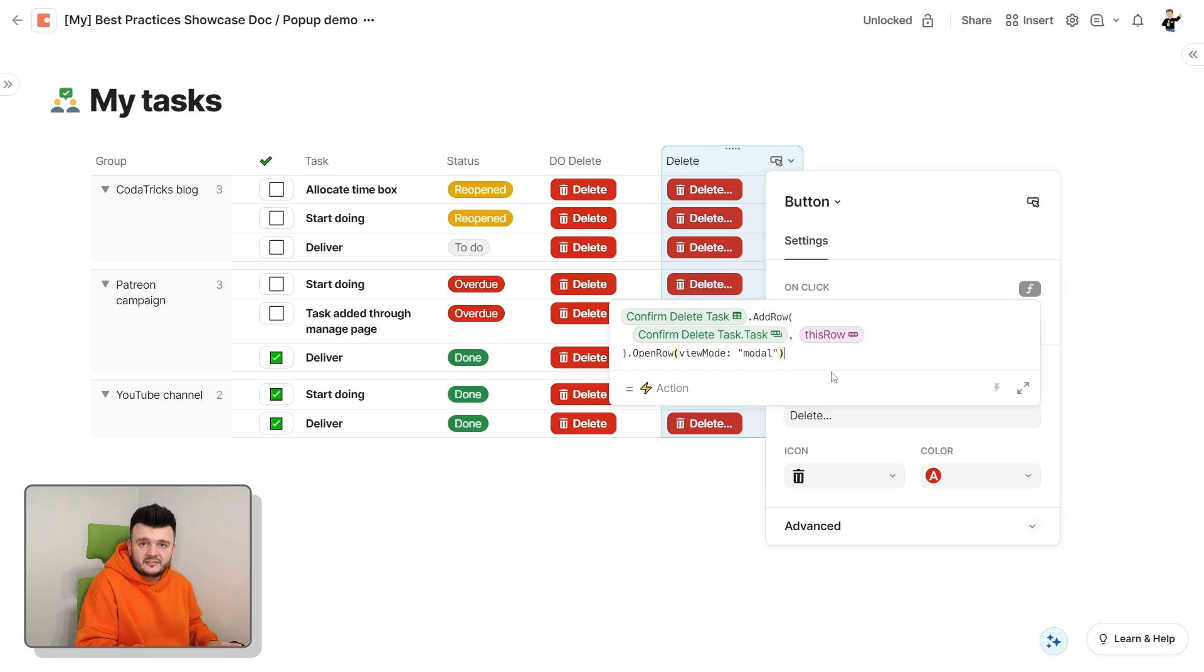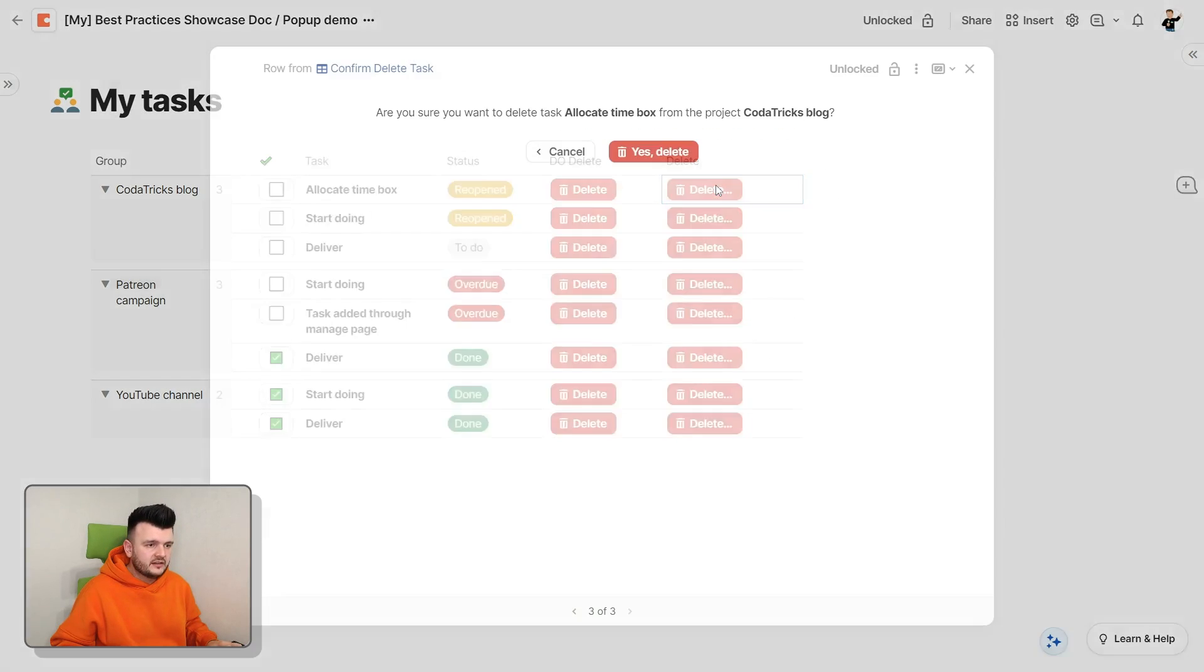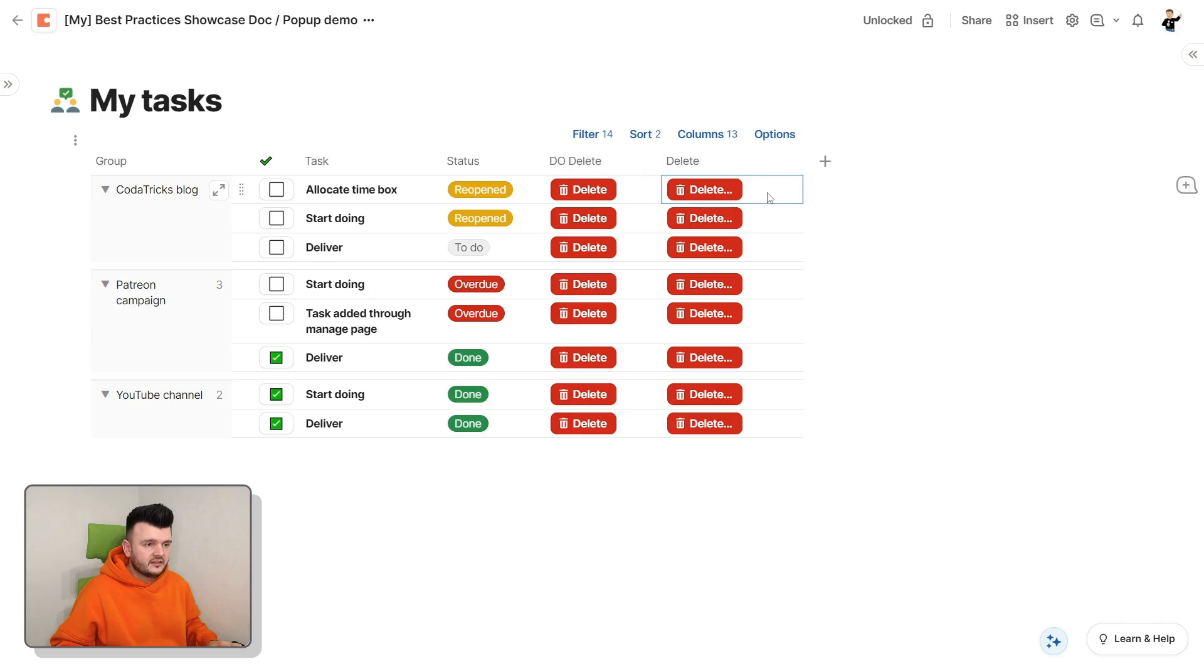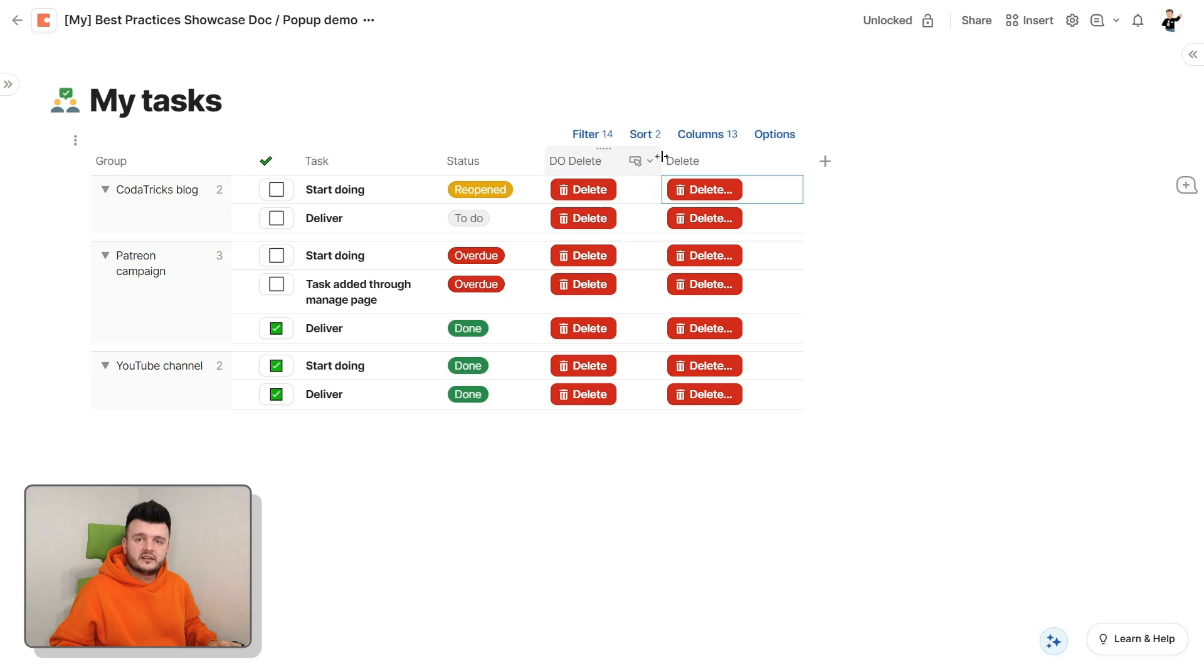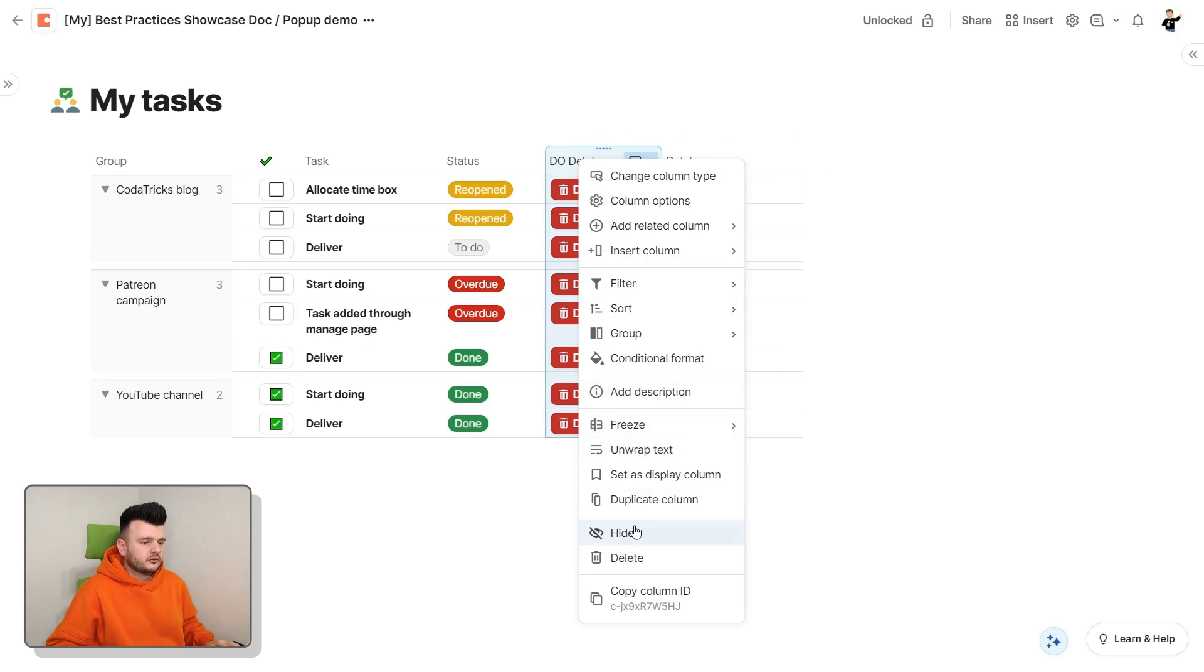And that is it. That's our action. Now when we click it, we get our dialog opened. We can click cancel and nothing happened. We open it again, click delete and the task is gone. Now we can just hide this button altogether.